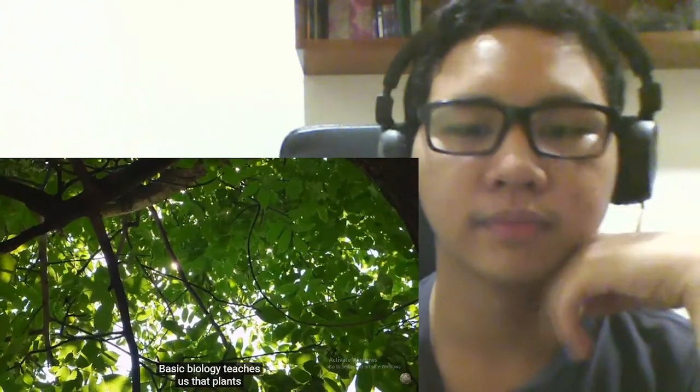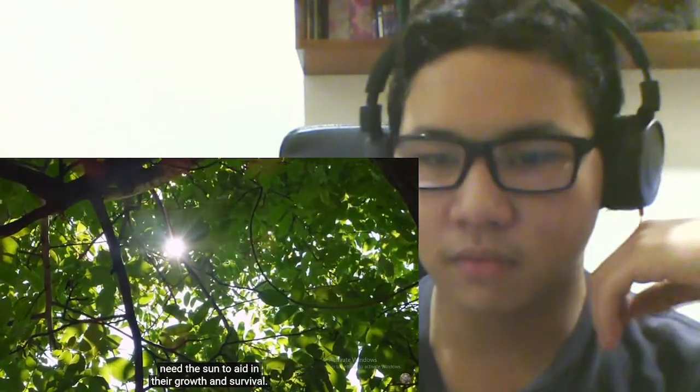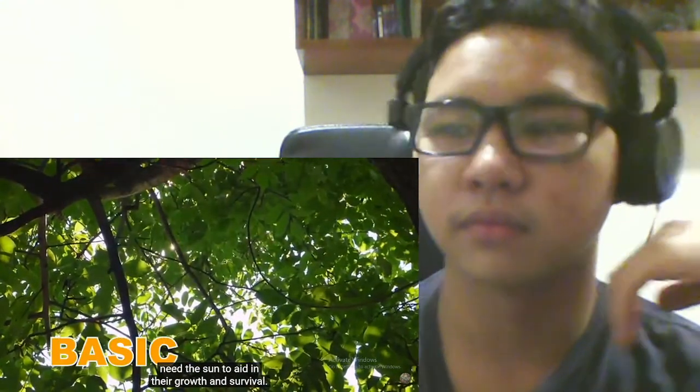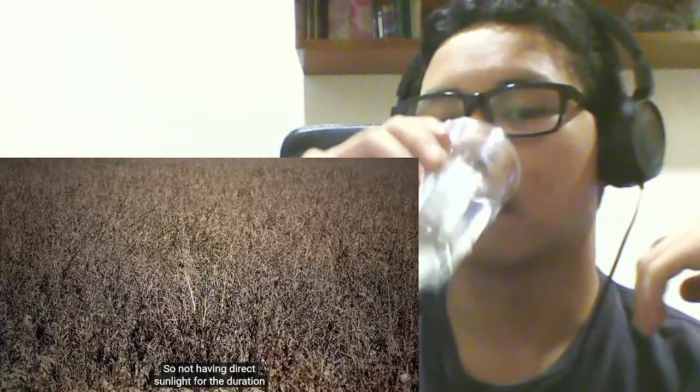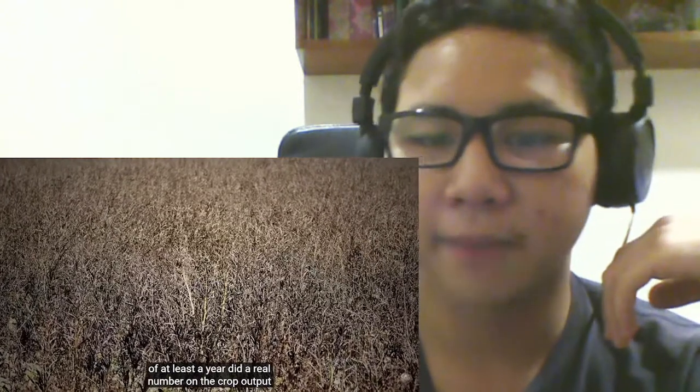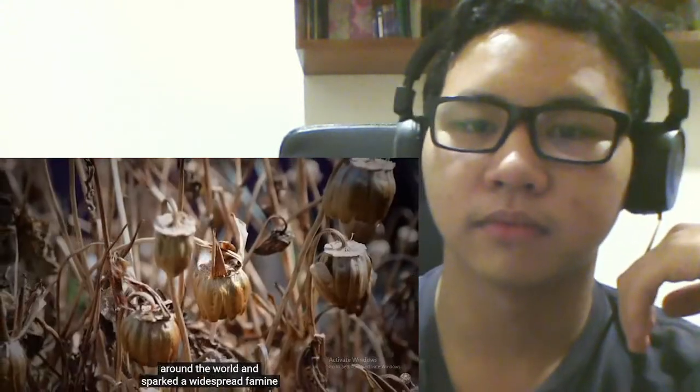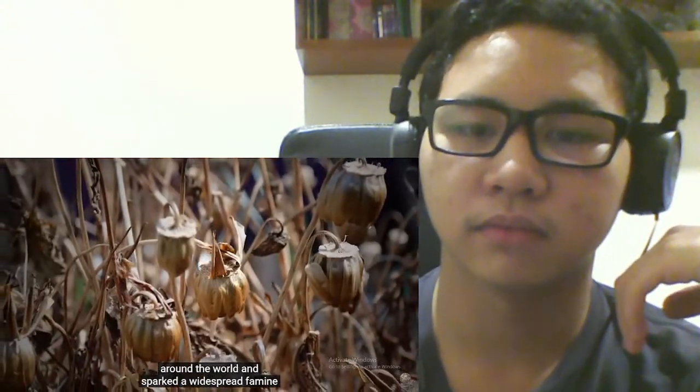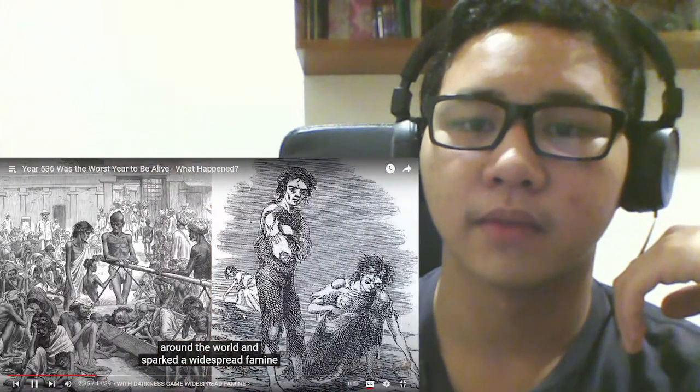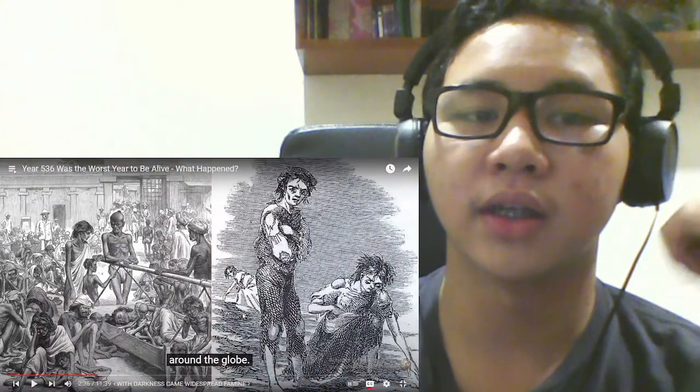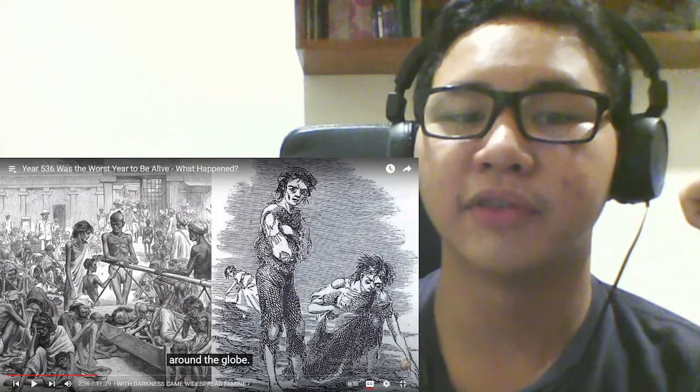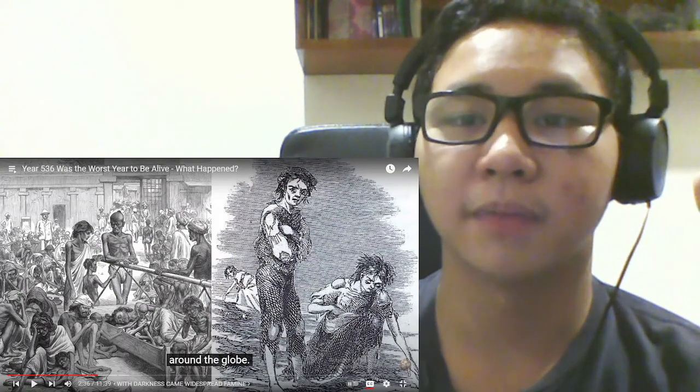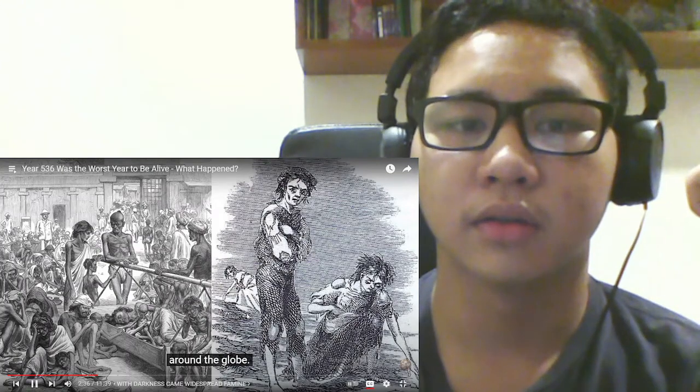Basic biology teaches us that plants need the sun to aid in their growth and survival. So not having direct sunlight for the duration of at least a year did a real number on the crop output around the world, and sparked a widespread famine around- So it did heavily damage crop output. What? The globe.